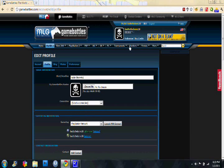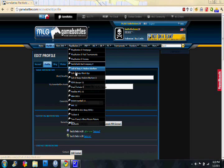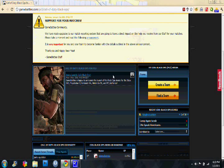Then you enter your gamertag or PSN account and then your password.